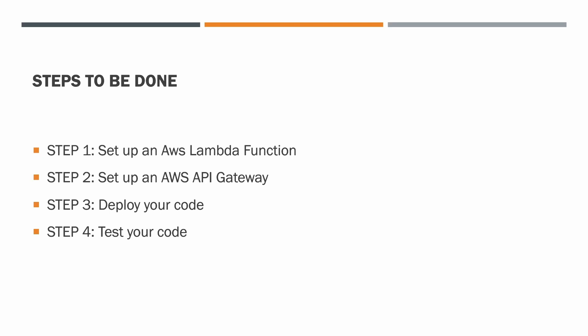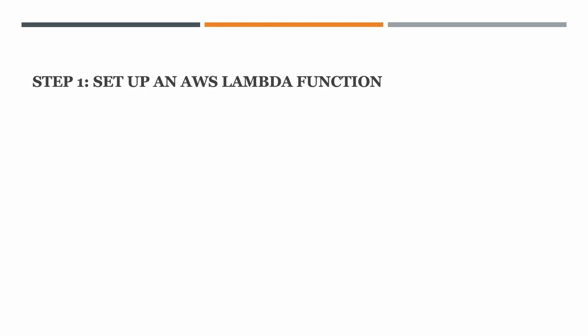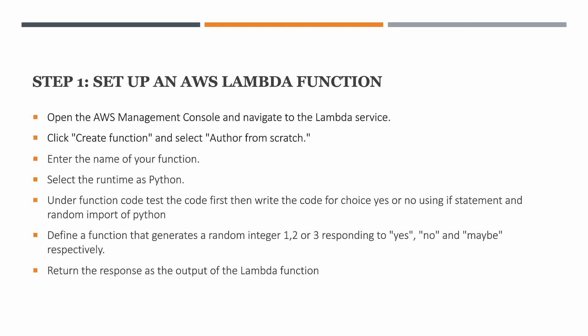I have modified some steps. Step one, set up an AWS Lambda function. All the steps that you see in front of the screen we'll be doing in the lab in the demonstration, so you can just pause the video while you want to try it yourself. That's the reason I'm sharing the steps first.